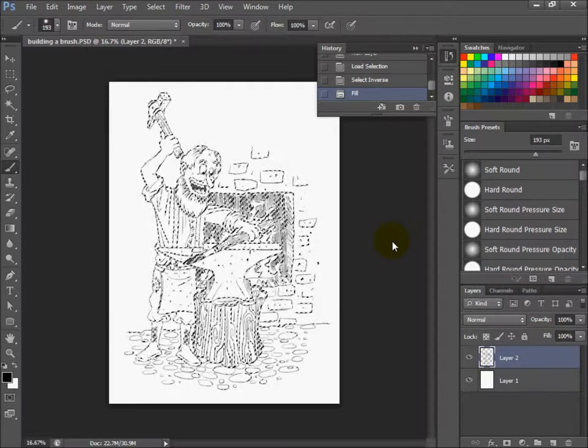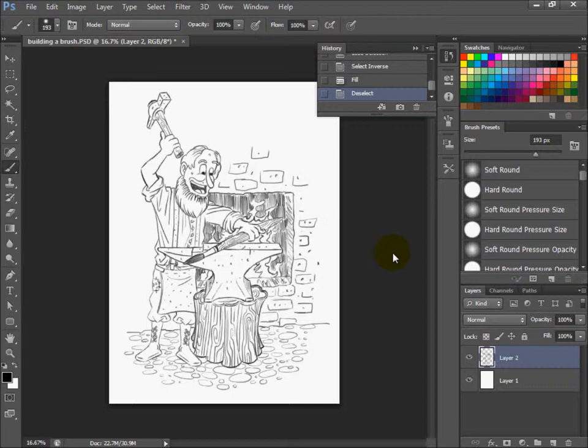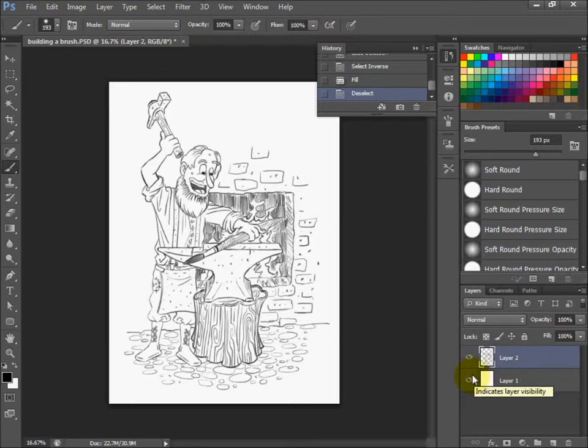Then hit Control D to deselect. Now what you have here - remember when you first opened your line drawing that you scanned in, it was all on one layer, black and white pixels. Well now you still have black and white pixels.